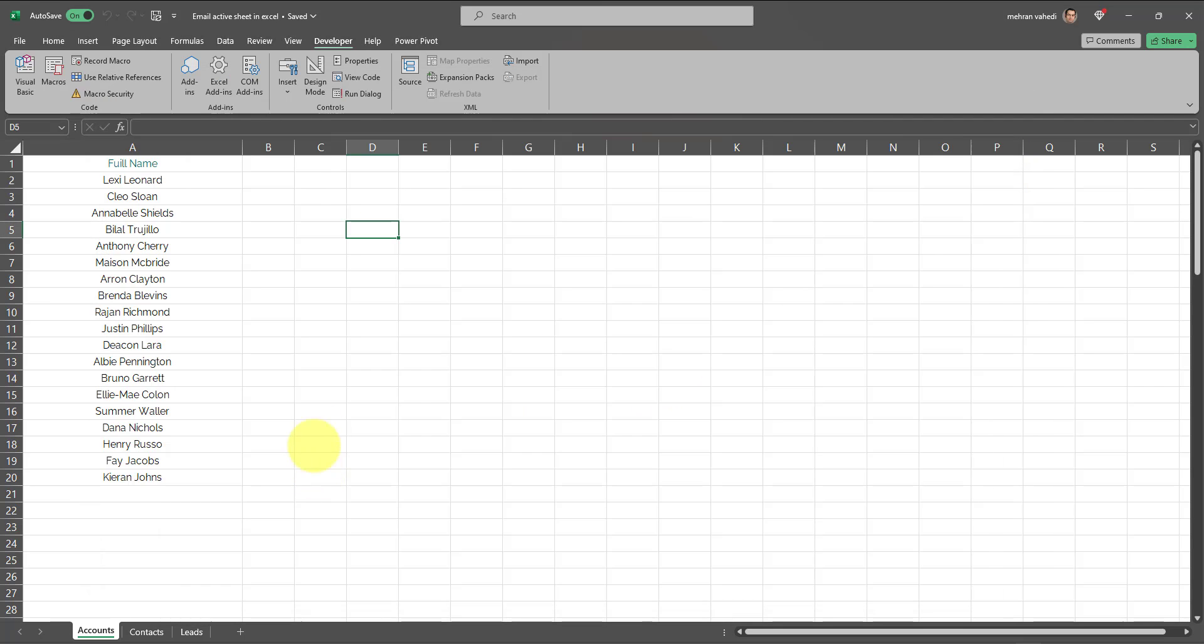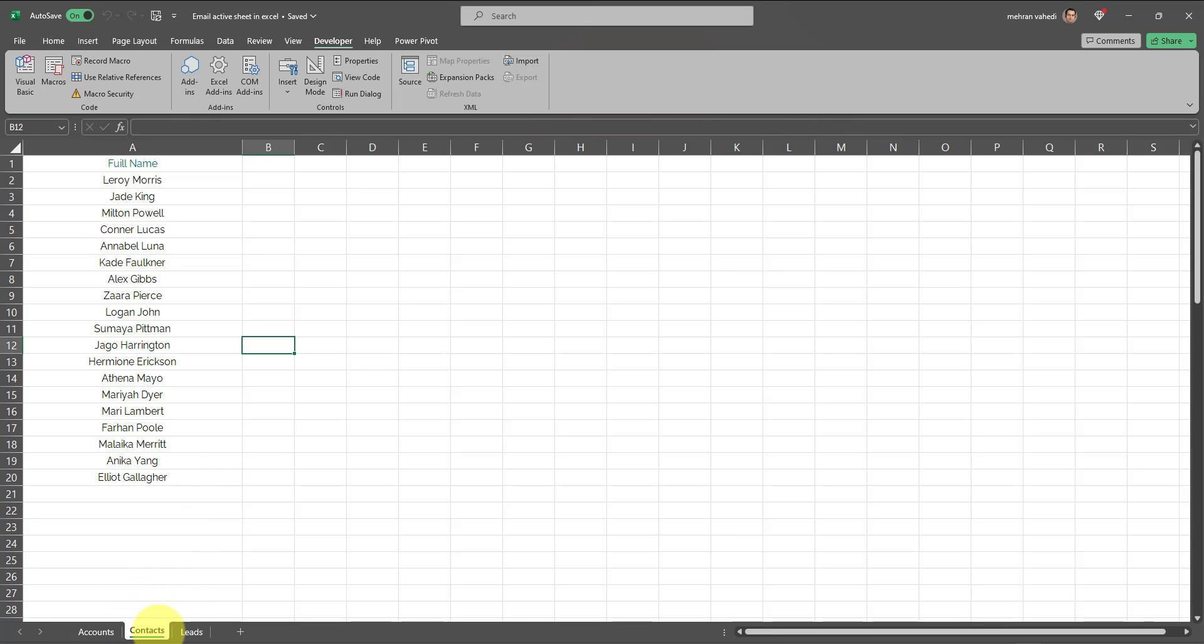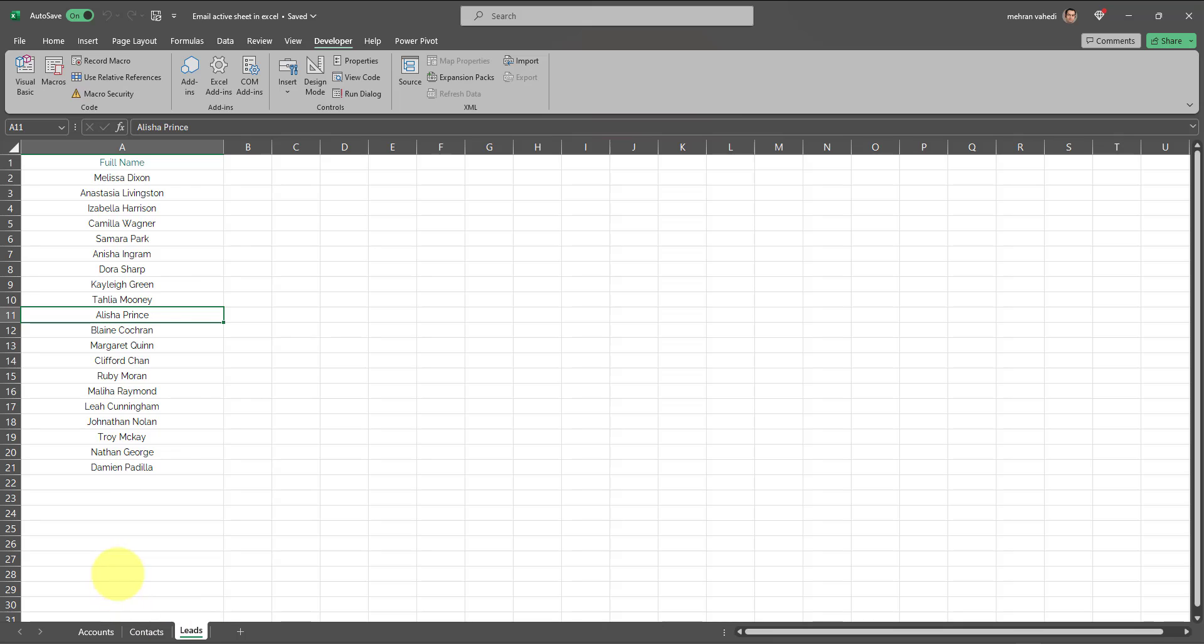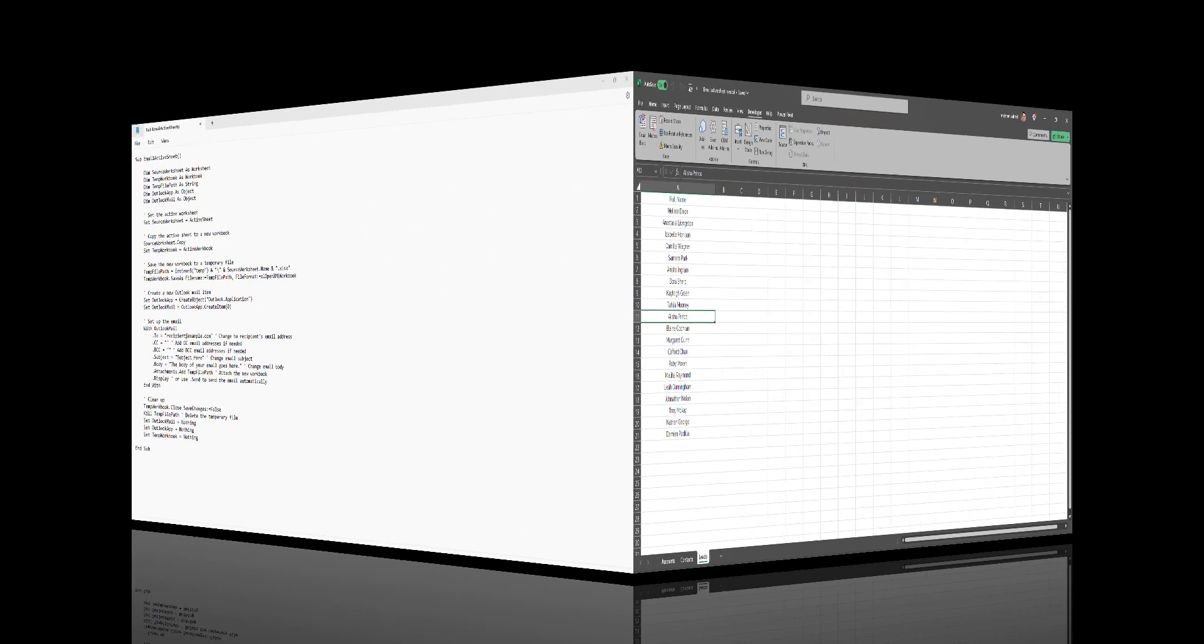And that's how it's done. This applies to any tab, so now I applied it to the Accounts tab. I can do the same on the Contacts tab or Leads tab or any sheet. As soon as you run the VBA code, only the active sheet will be attached to the email message which you can send out.